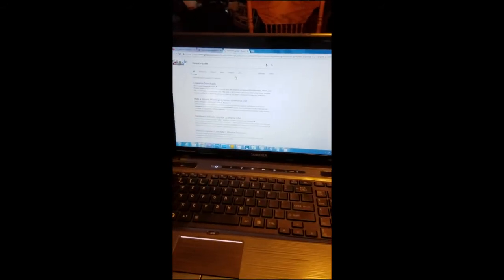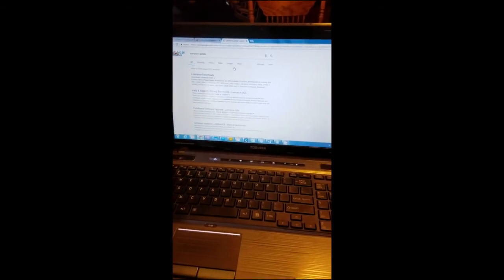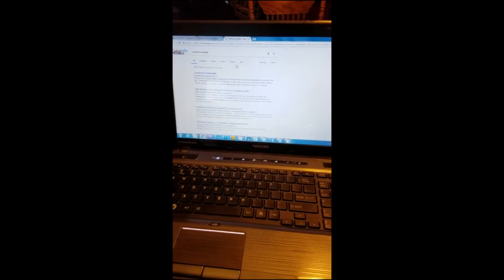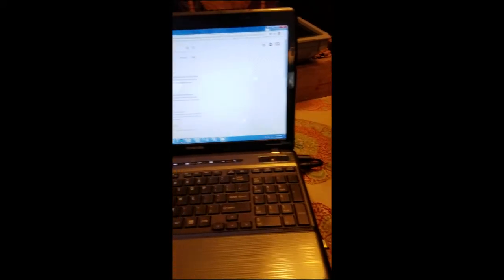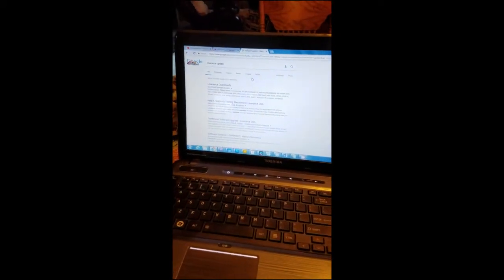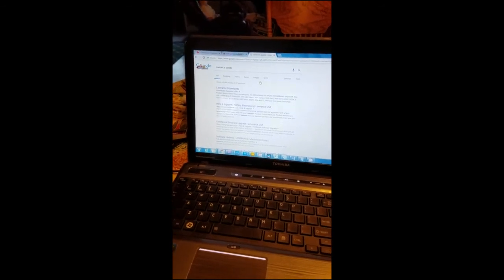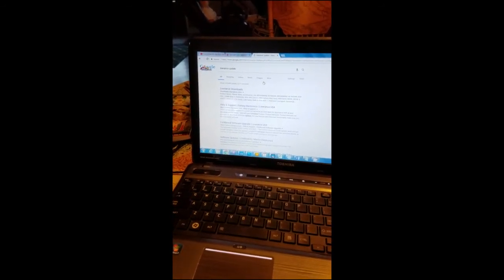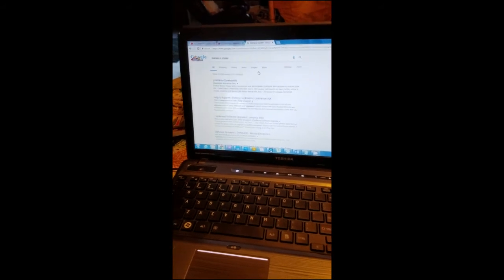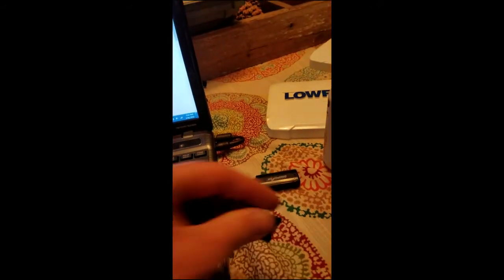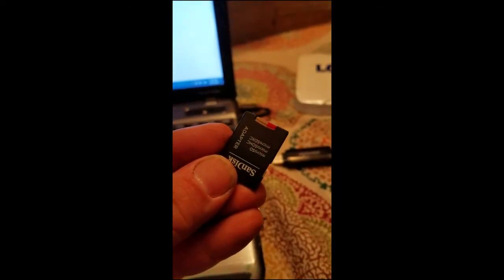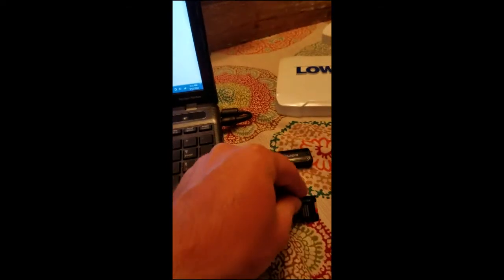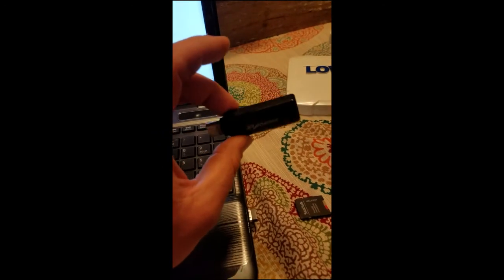Okay, to update the Lowrance unit using an SD card you need a couple things. First of all you need a computer, and this one's a Windows 7 computer. The other things that you're going to need of course is your SD card. You'll need a micro SD and I've got this micro SD adapter.